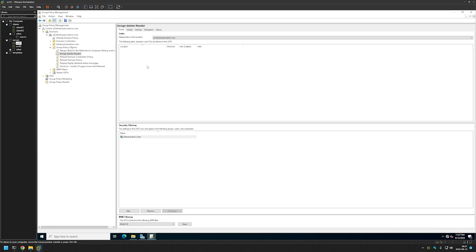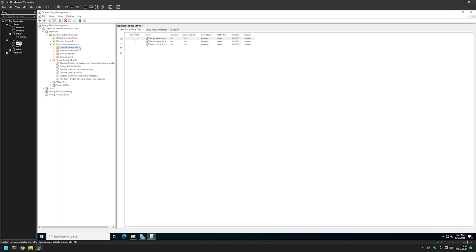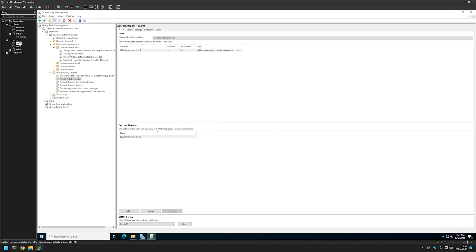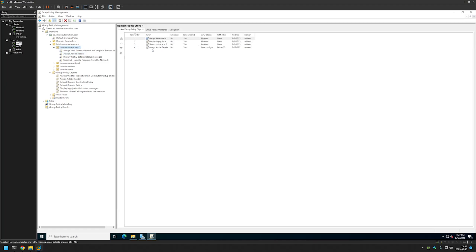The next step is to assign this policy to organization units holding our computers on which we want to install the software. I have this organization unit — DomainComputers1 — and currently it only has one computer. To link the policy, I'll click and hold on the policy and drag and drop it onto the organization unit. Let's click OK — and as you can see the policy appeared there. Now the last step is to test if the policy is working correctly.